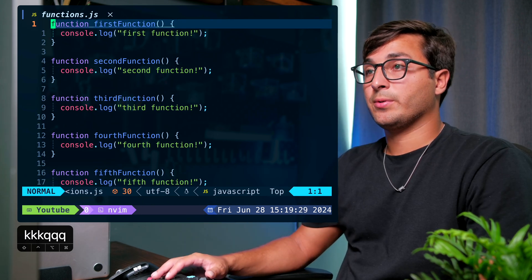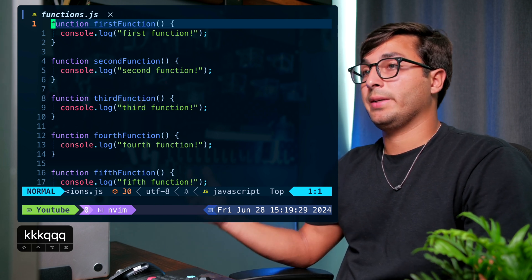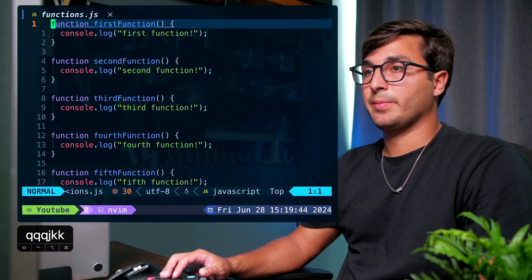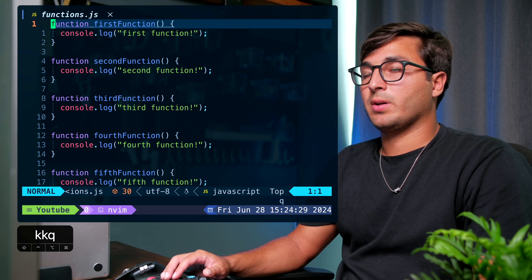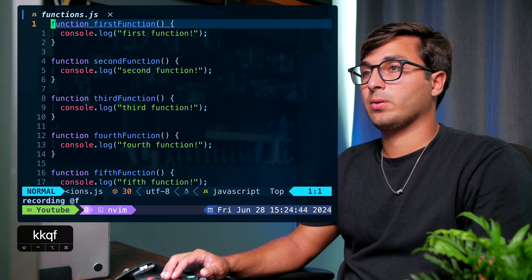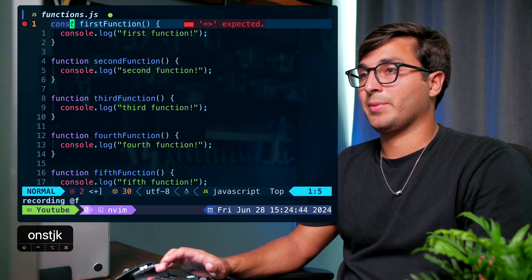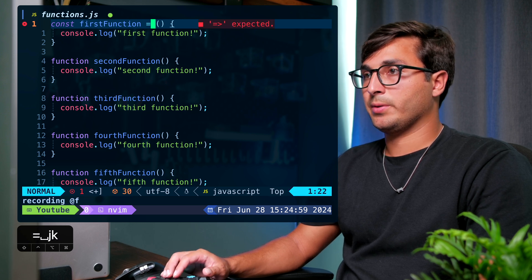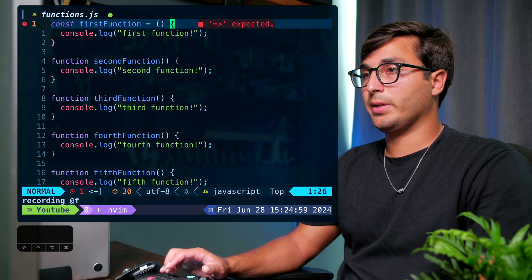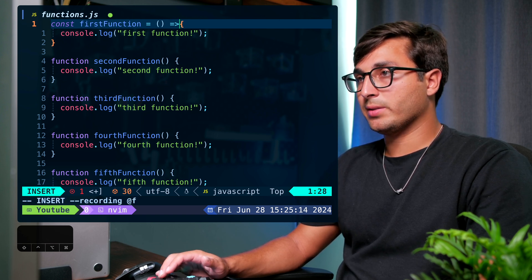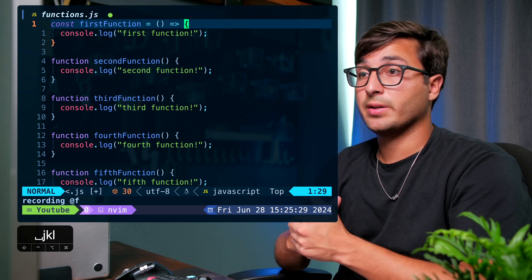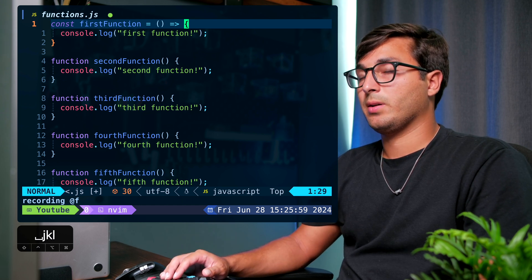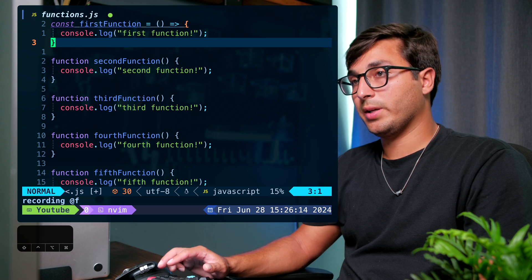Now let's look at an example where we navigate the cursor to where it needs to be at the end of the macro so it can easily repeat. We want to change each function to an arrow function. Start recording with 'q' and record to register 'f'. Use 'ciw' to change the word 'function' to 'const', exit insert mode, then go to the opening parenthesis with 'f(' and insert an equal sign. Go to the opening curly brace with 'f{', insert mode, add '=>', exit insert mode, and go to the opening curly brace.